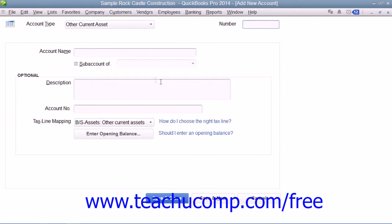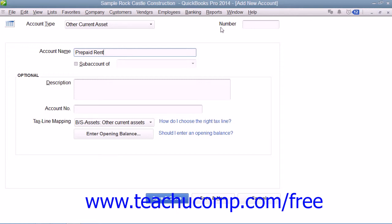Here you can enter the name and account number for the account into the fields of the same name that are shown. Note that account numbering must be enabled within your QuickBooks company file in order to view the number field. Then enter any additional account information within the Optional section shown. When you're finished, click either the Save & Close or Save & New buttons to save the account.